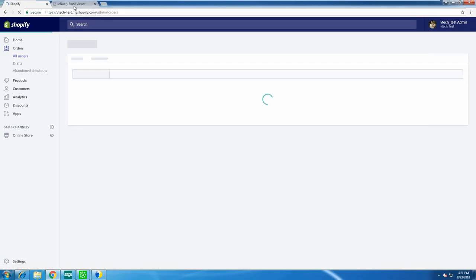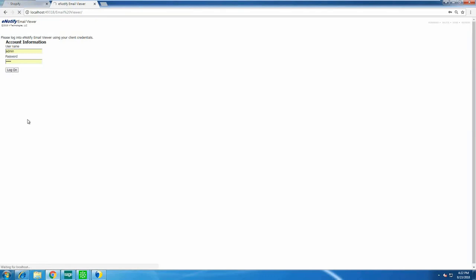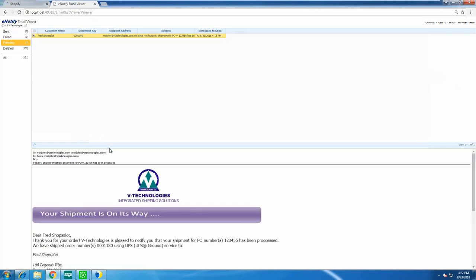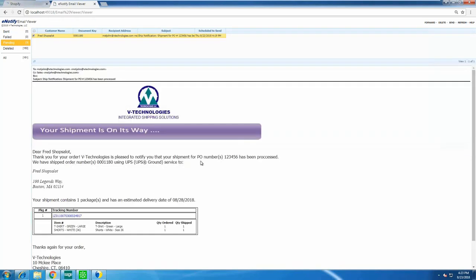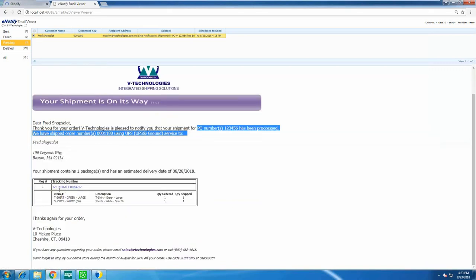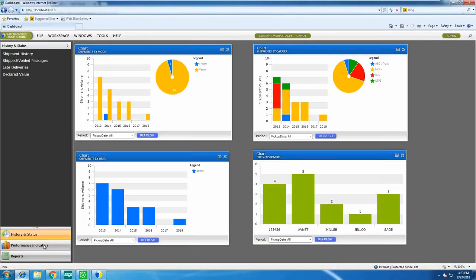Let me quickly show our e-notification program, E-Notify. This is included with StarShip — no additional seats or licenses needed, and you can install it on as many workstations as you like. With E-Notify you design your own custom email template to send to customers. You can include a company logo, link Sage fields like PO number and sales order number, show how it shipped, item and box detail, and hyperlinked tracking numbers. This helps reduce inbound calls from customers asking about their shipments.